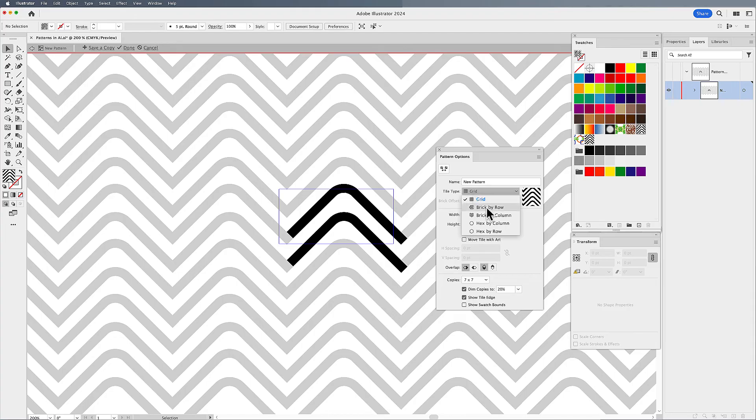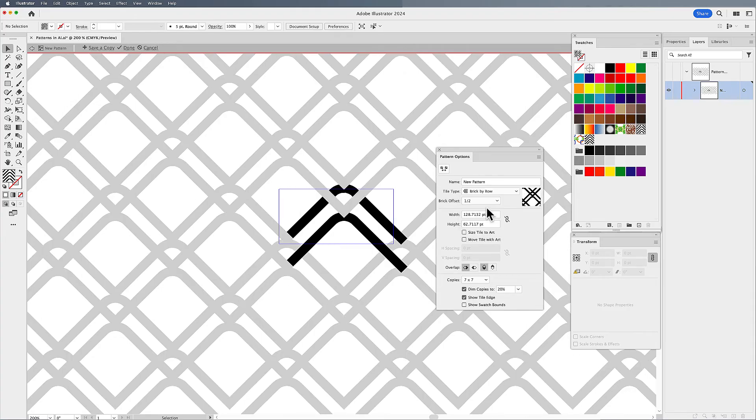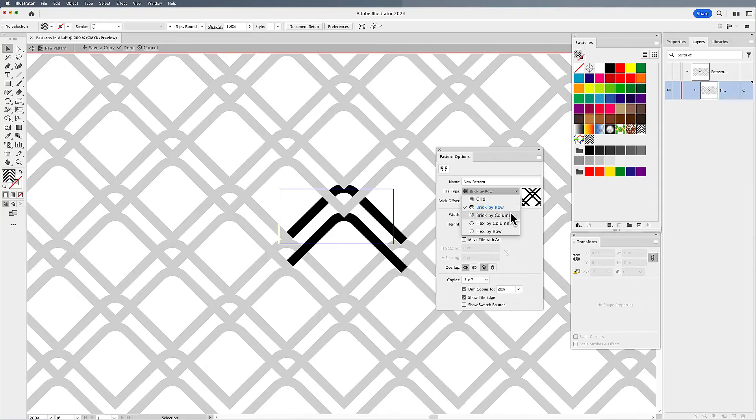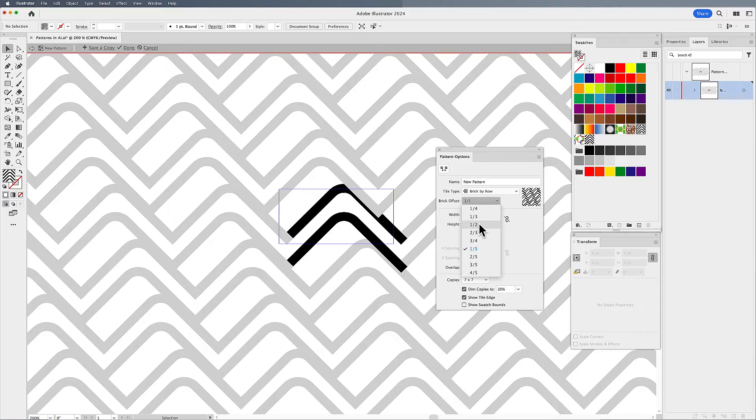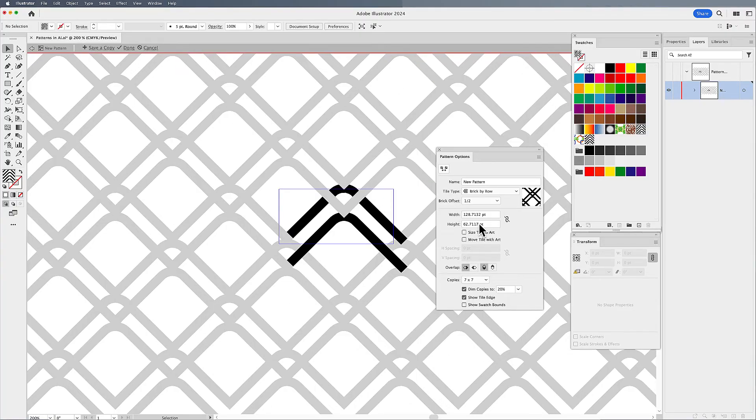So what I'm going to do here is I'm going to show you different ways that you can lay out your artwork to get different patterns. But if we do brick by row, what this does is allows us to offset it in different ways to create different looks and feels of our artwork.